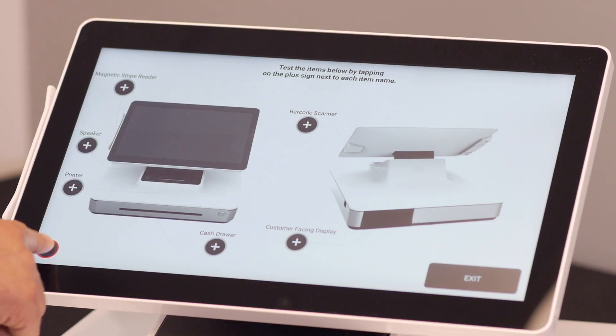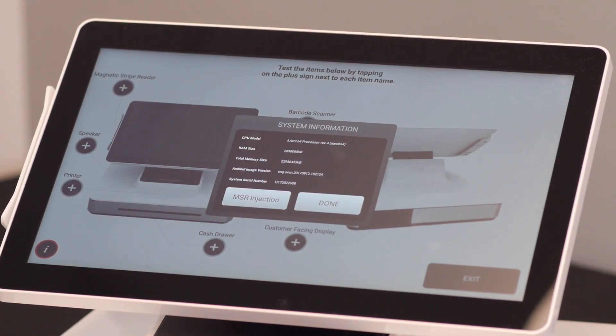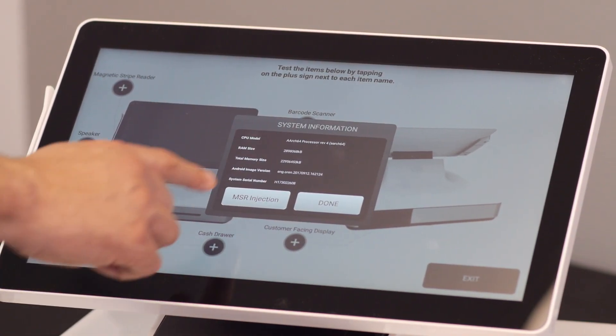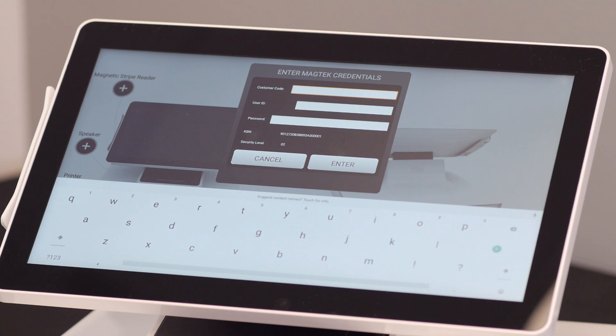Press the information icon in the bottom left corner. From the pop-up window, select MSR Injection.